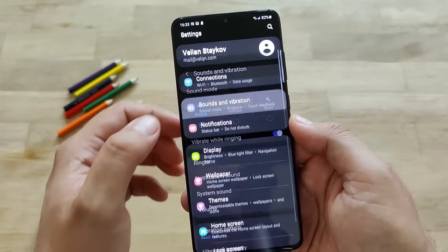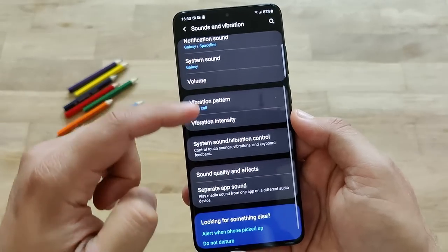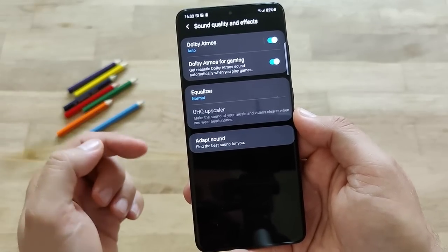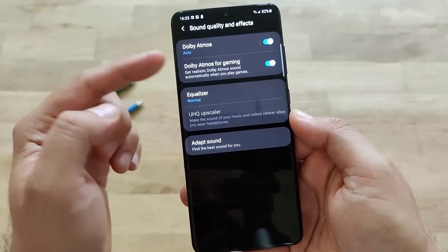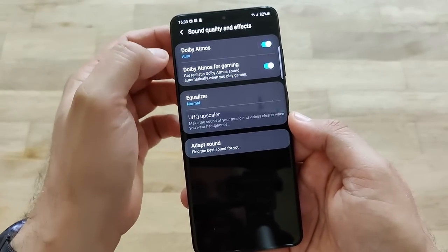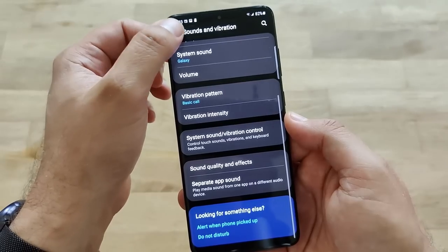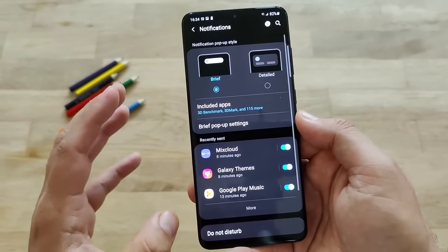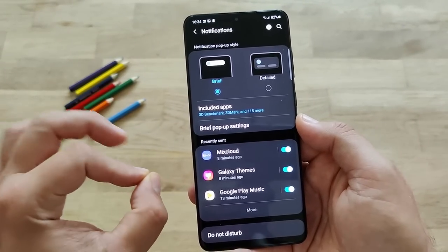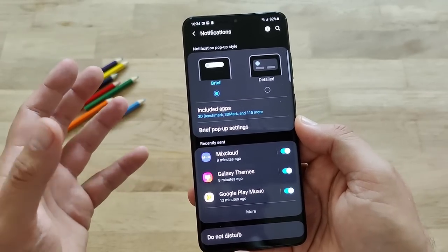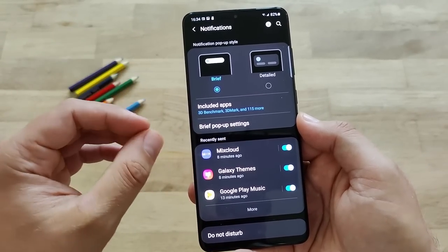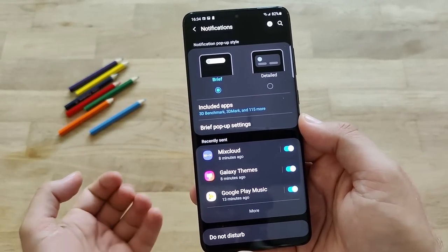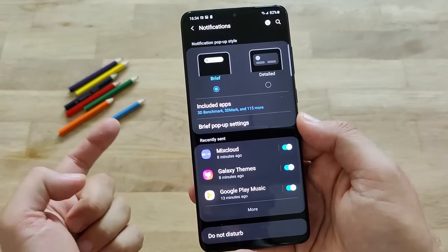Let's go back to sound and vibration - we pretty much see the same settings we used to have before. If we go to sound quality and effects, we have the equalizer, the Dolby Atmos setting, also for gaming. You pretty much have the same settings there. Let's go to notifications - I think notifications are really revamped. This has to do with the Android 11 stock changes. When Google launched Android 11, there were a lot of changes on notifications, and now Samsung actually adopted them. We have them here in One UI 3.0.